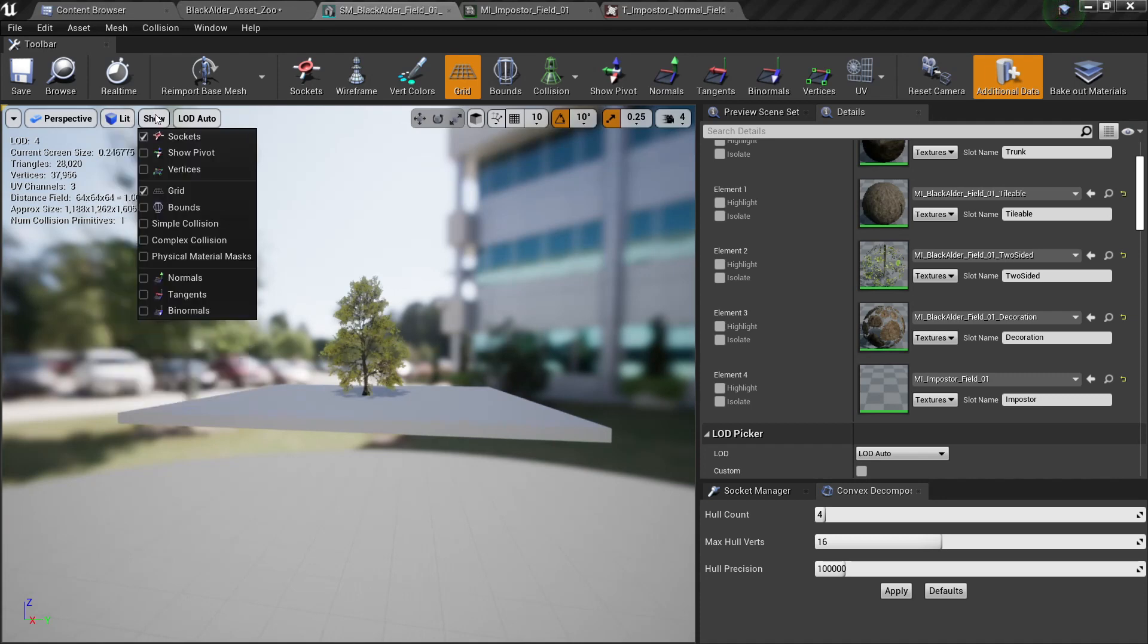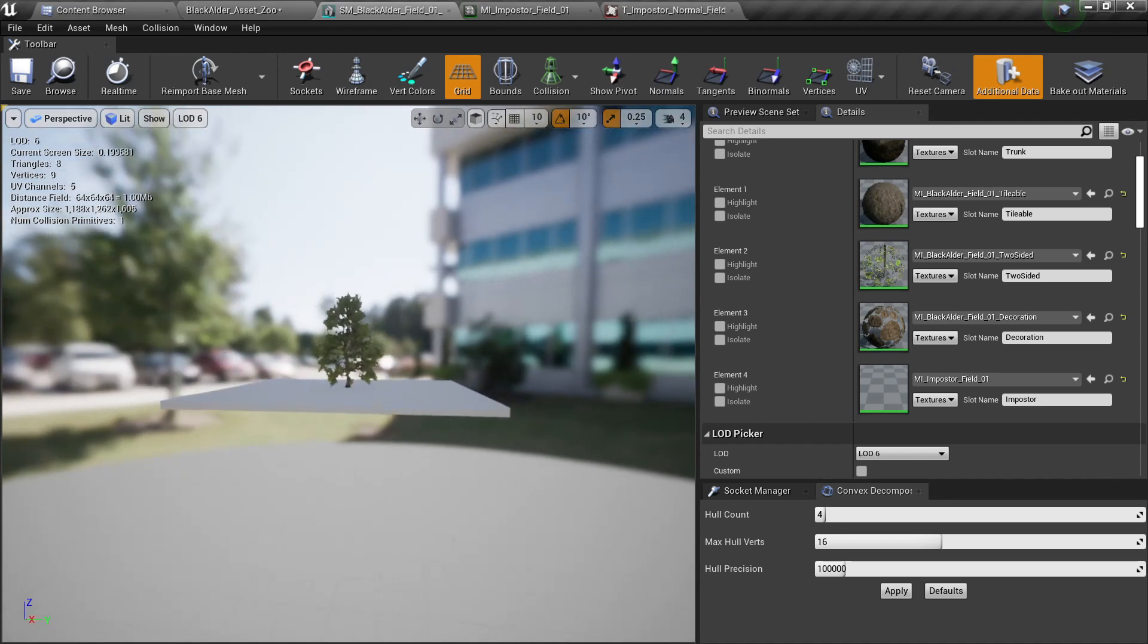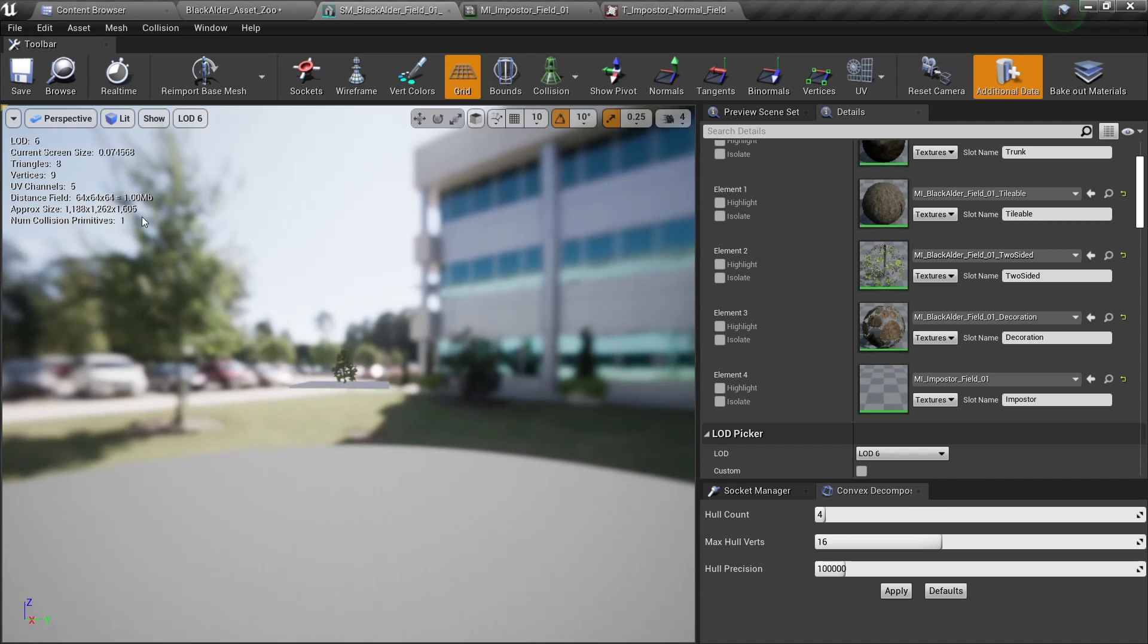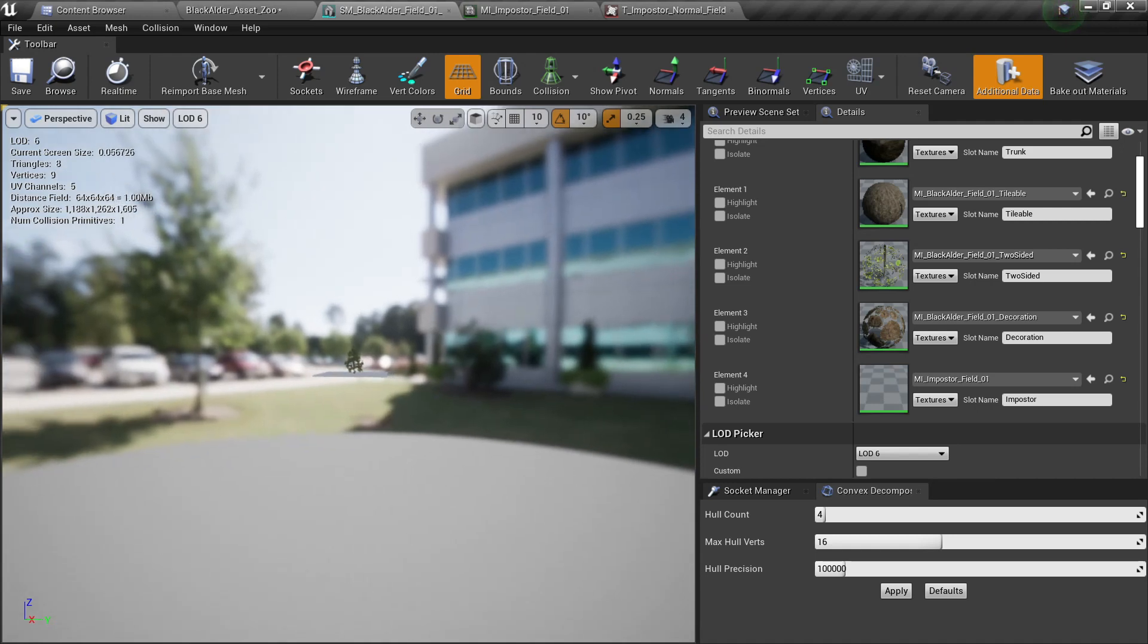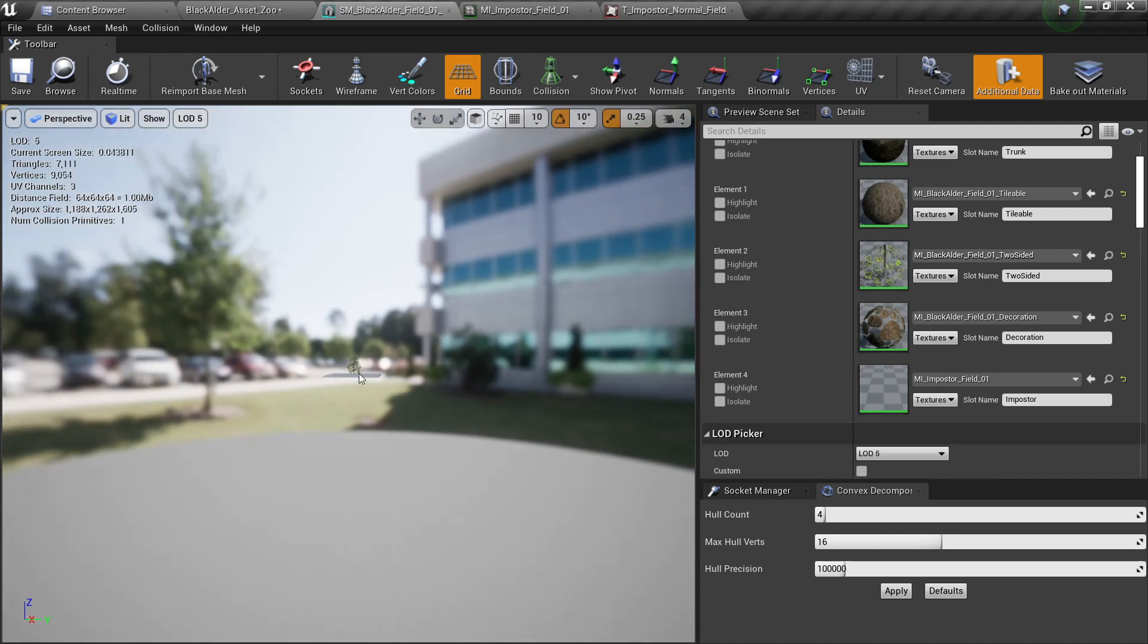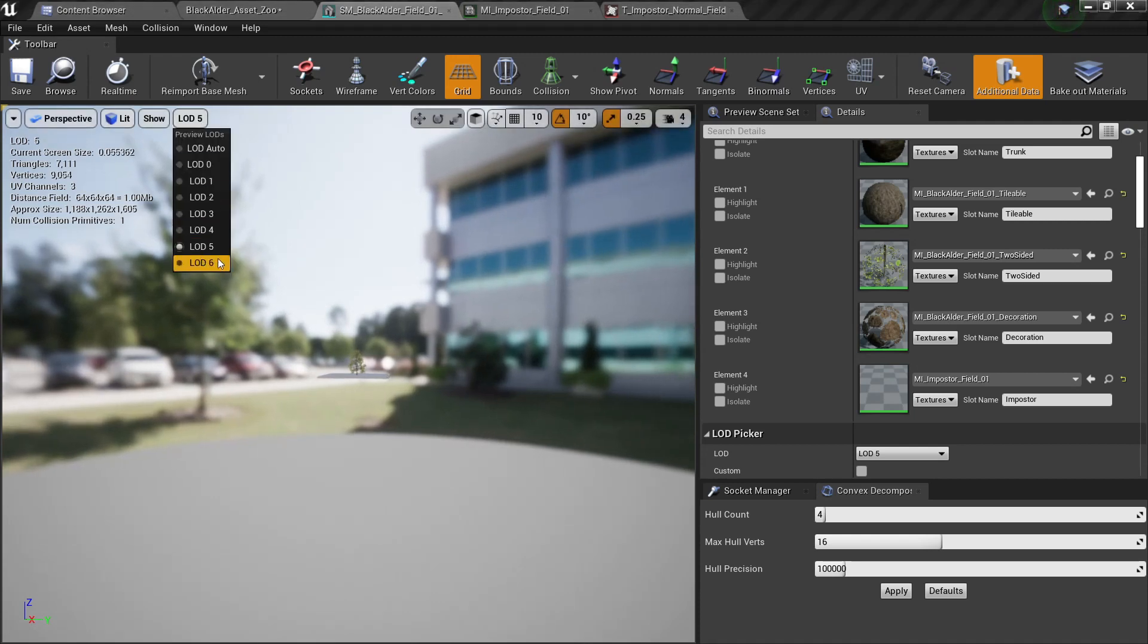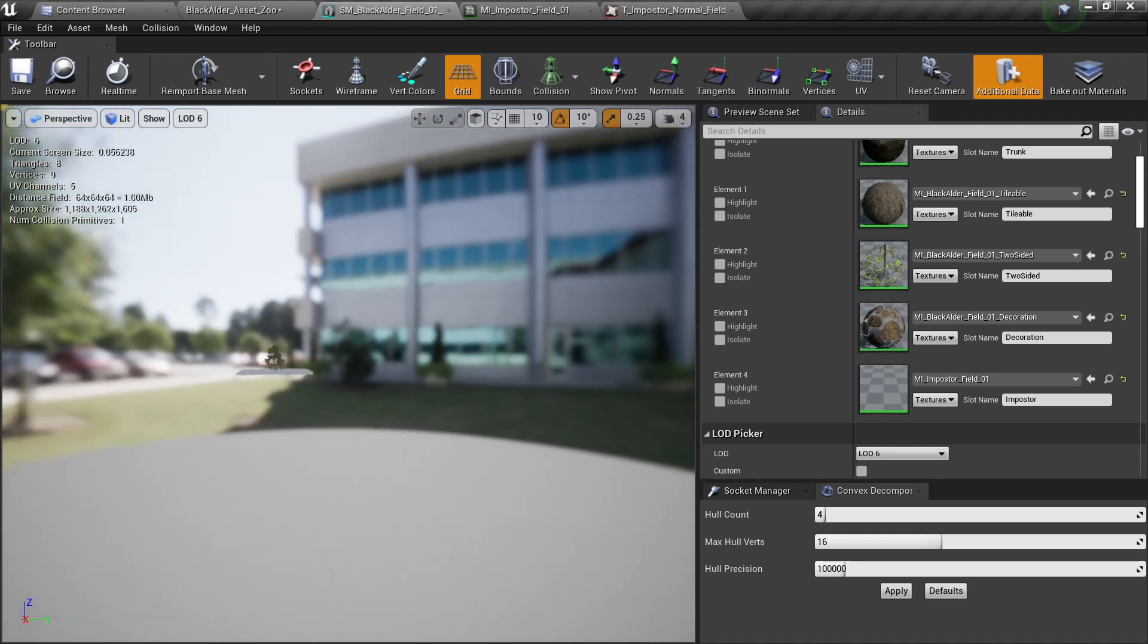So I can check here my LOD and go on six and here you will see I'm using only six triangles. I can of course go to five and this will be much higher but the impostor works on LOD 6.